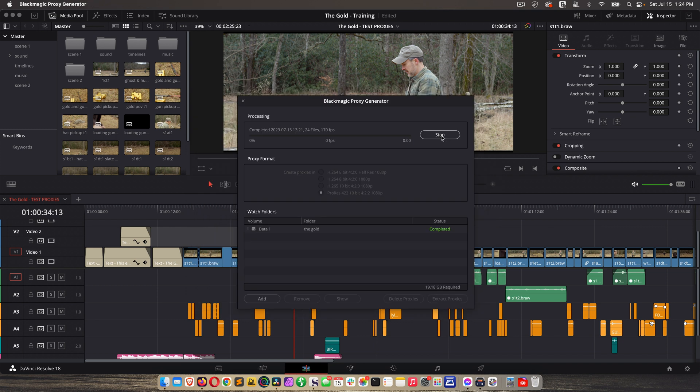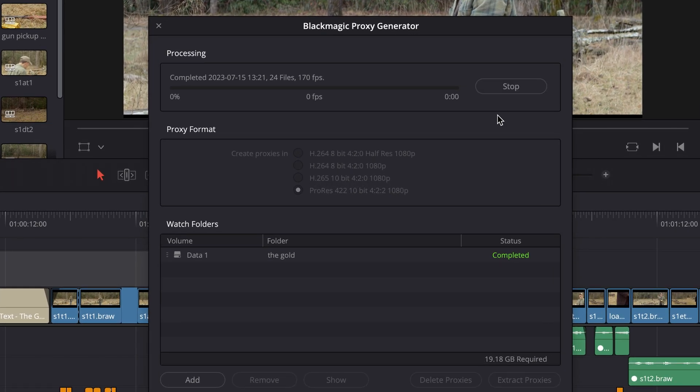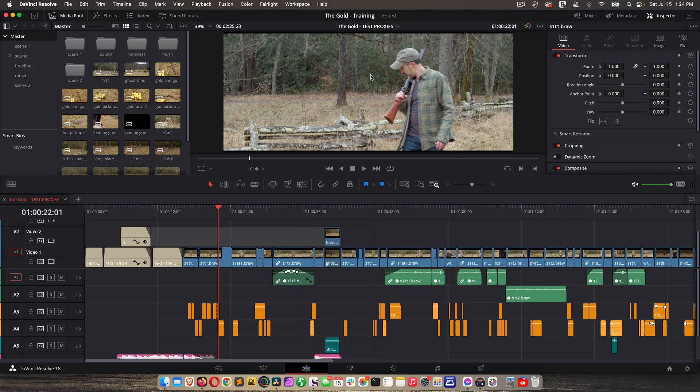Now if I leave this app open, it will continually auto scan every little bit, but I can also manually kick that off by clicking Stop, and then clicking Start again. Okay, so let's go back to Resolve, and let's see how this works.